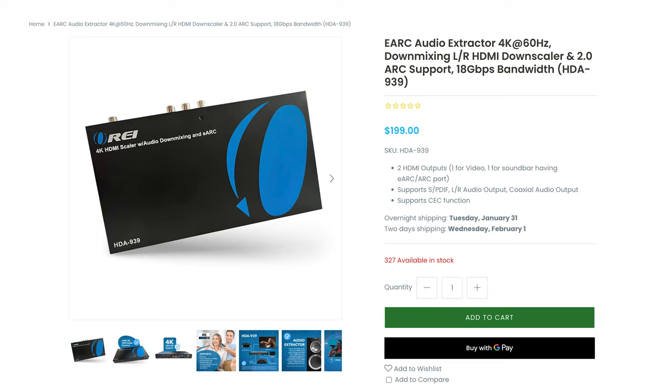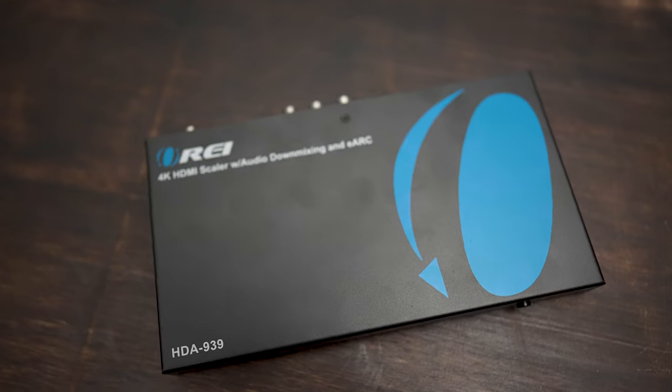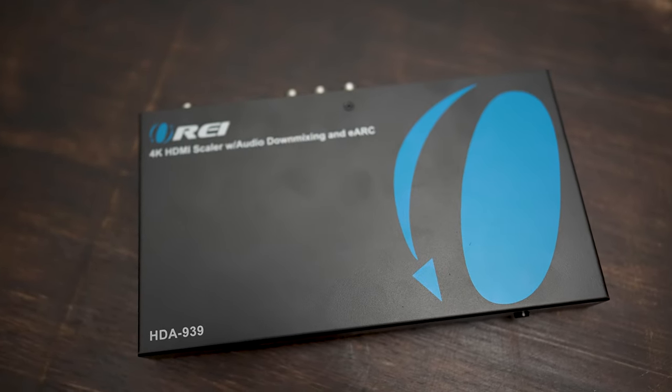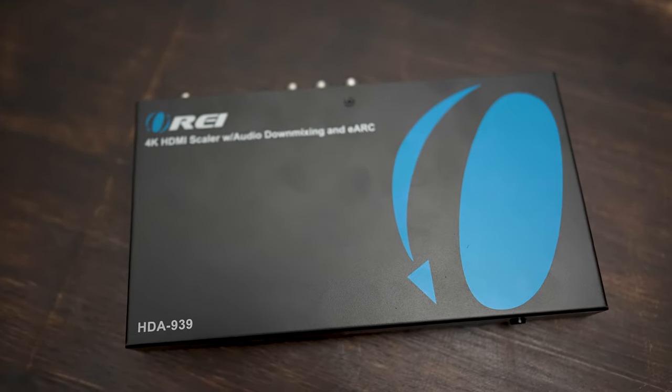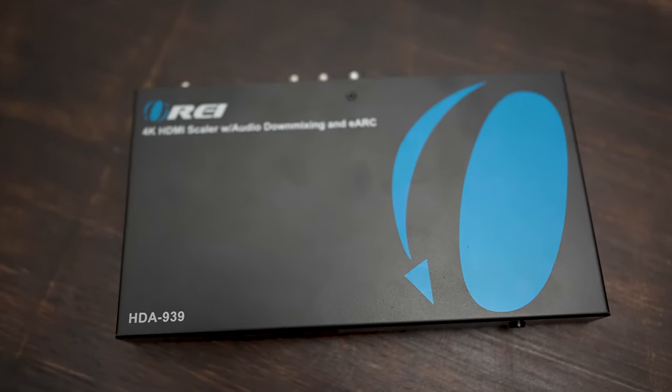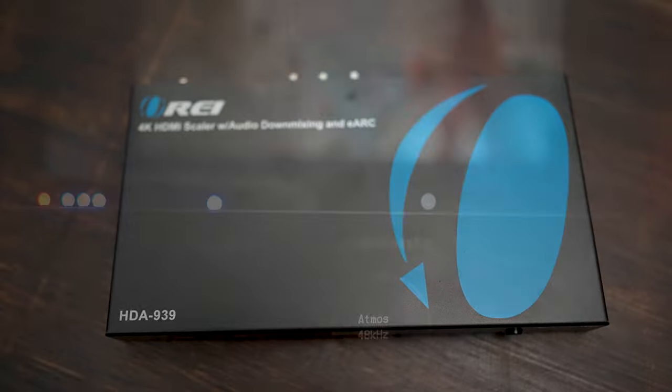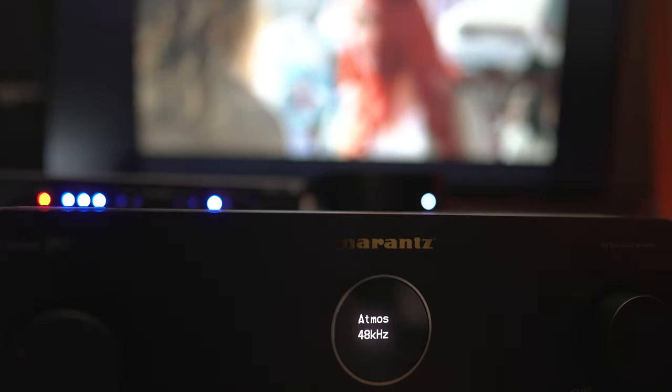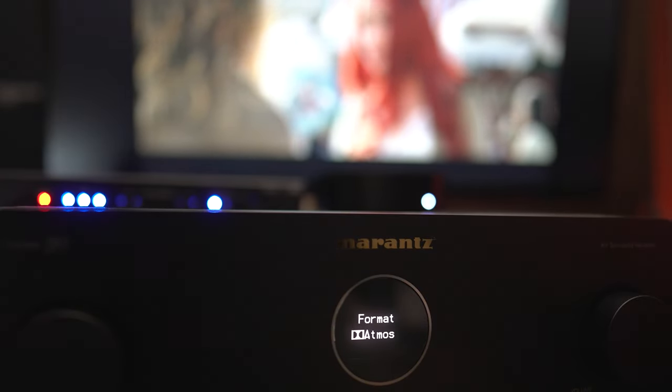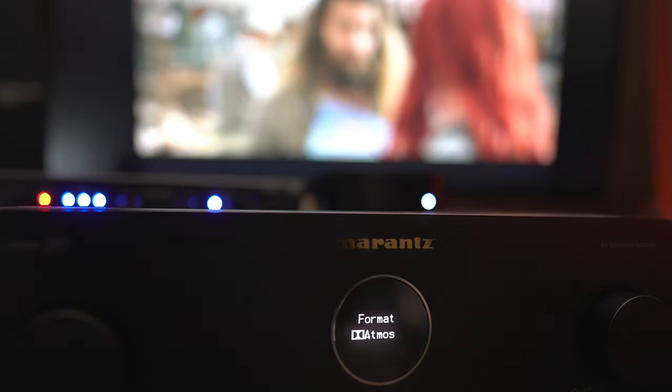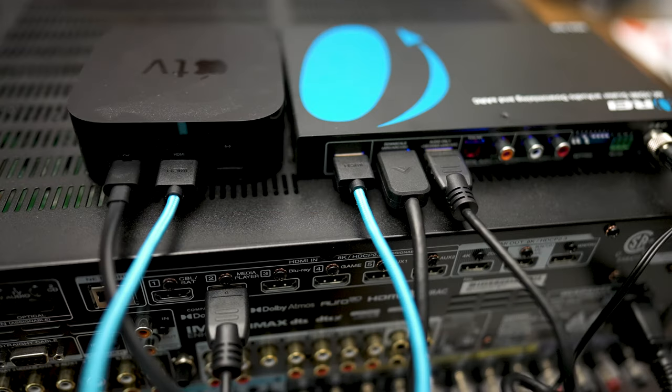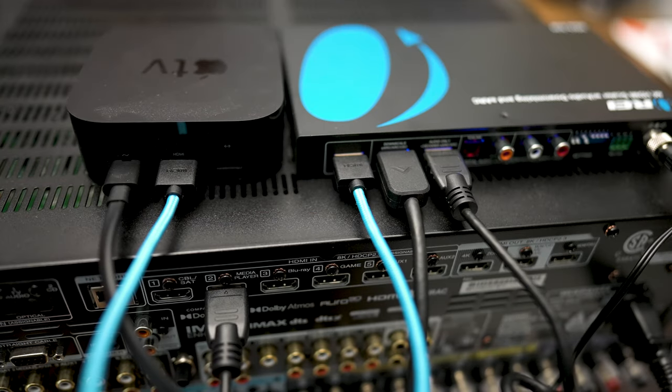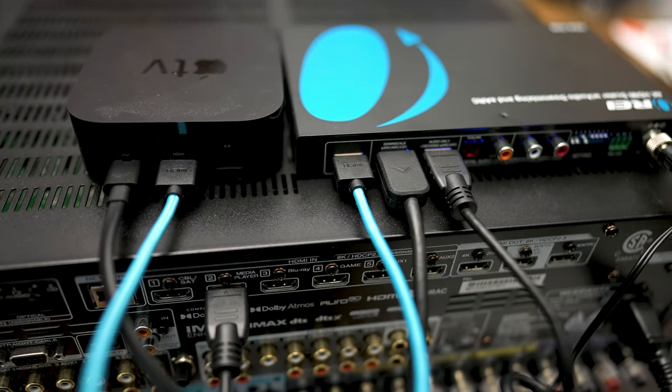At the time of this video, the OREI HDA-939 is selling for $200. It's a very capable audio-video processor for not a ton of money. So if you have an older display but a capable soundbar or home theater setup that you've been dying to try out the latest formats, then this is a super easy, user-friendly solution that should keep you from having to spend a ton of money on an upgraded display.